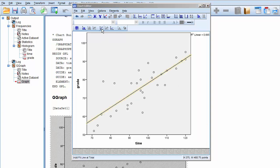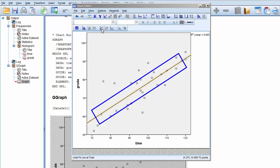In terms of linearity, we see that the points lie in a fairly straight line. There are no unexpected curves or twists in the arrangement of the points. This satisfies the linearity criteria.